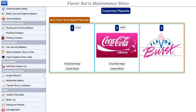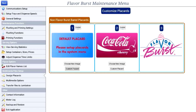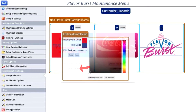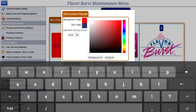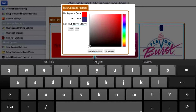We can also make a simple custom placard. Underneath the choose new image button is the custom placard button. Press this button. Let's make a white cherry placard.